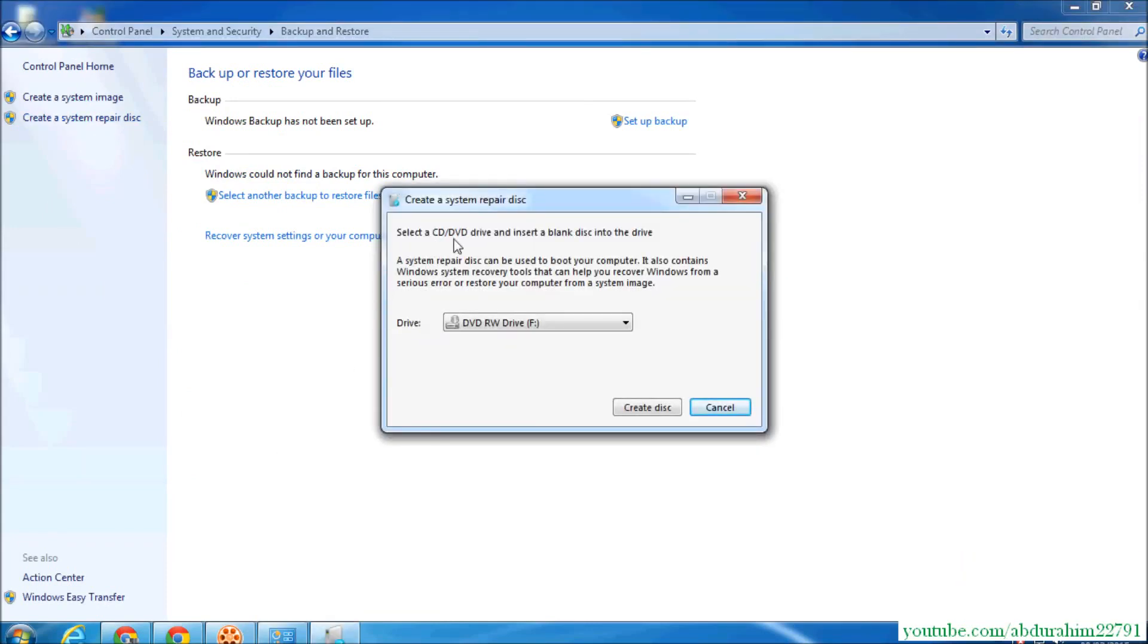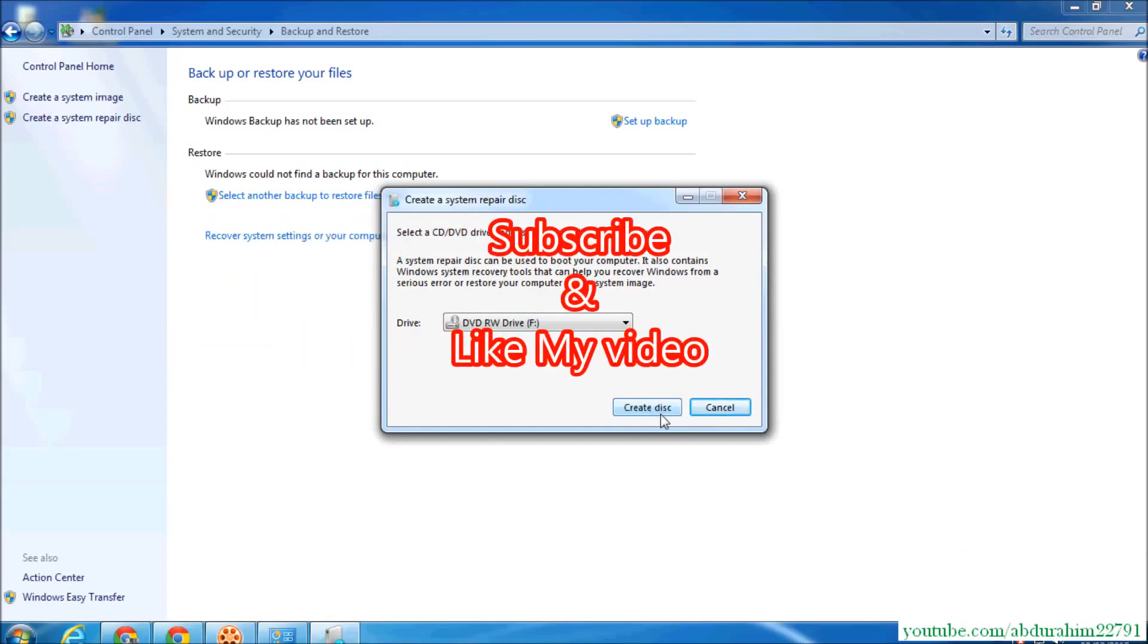...insert your blank DVD and click on 'Create disk.' It will be 100% done and give you messages. Thanks for watching my video, bye bye!